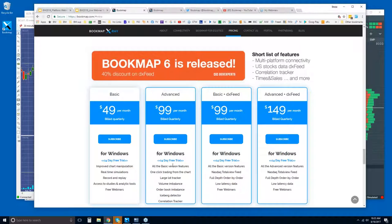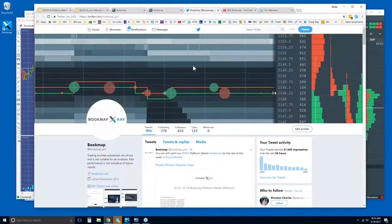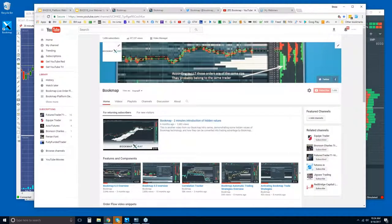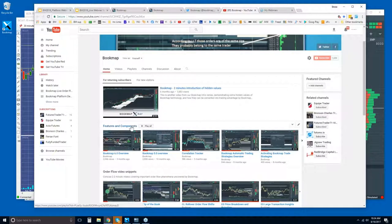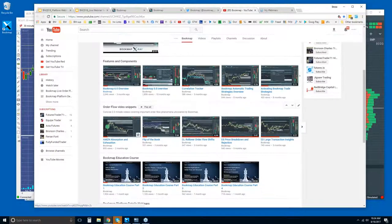Those are the two different versions. You get a 14-day trial period for both. You can follow us on Twitter and subscribe to our YouTube channel — any updated or new videos will be uploaded there. For those of you who are new, I'd recommend going through the Features and Components section and watching the two-minute intro videos.